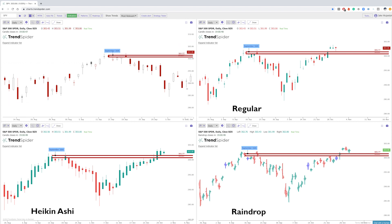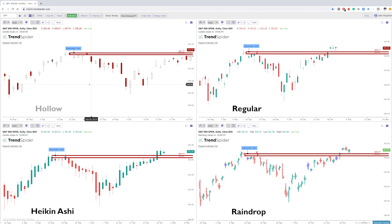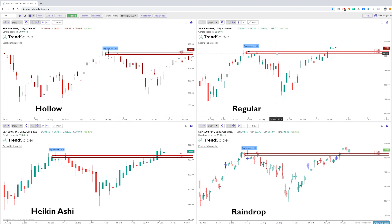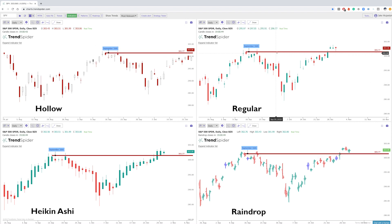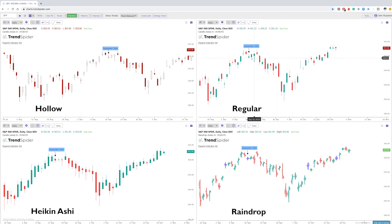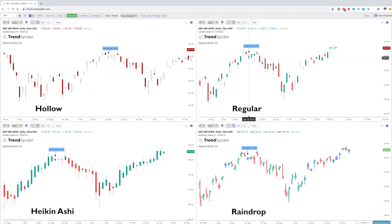When you compare that to the regular candle, this one is green because it's not taking into account any part of the previous candle — not taking into account if it's lower or higher. In this particular case it's green simply because the close was higher than the open.